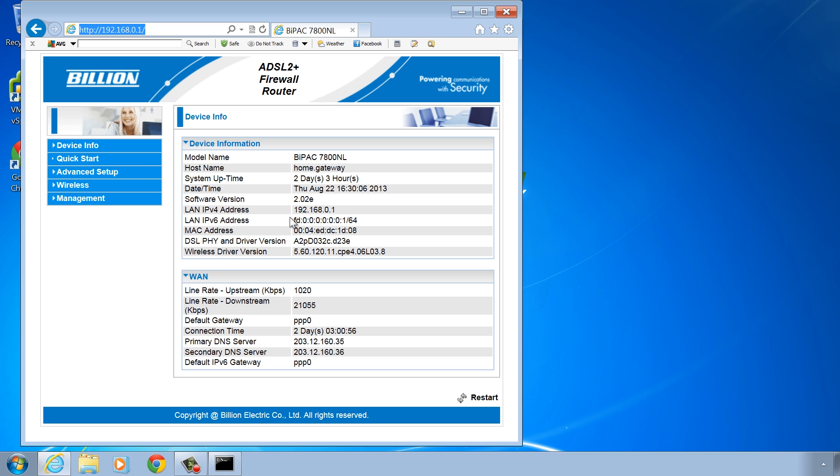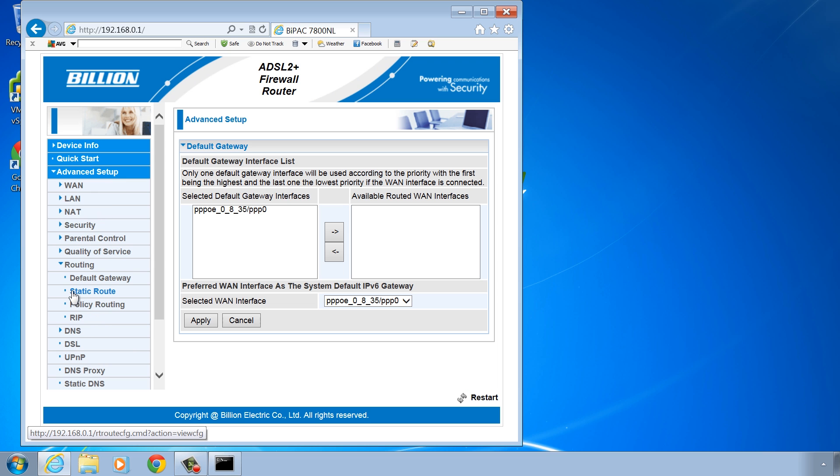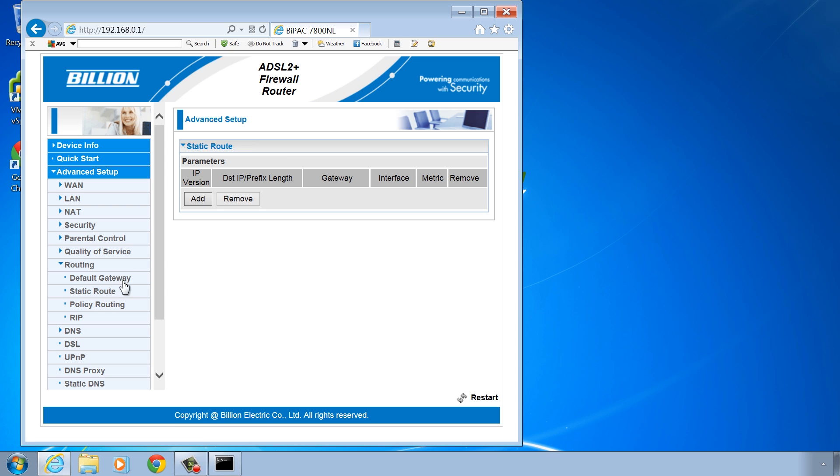On this device, if I select advanced setup, to add routes I need to go down to routing and then select the option static route. I will now add a static route.